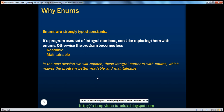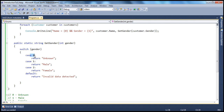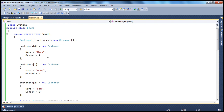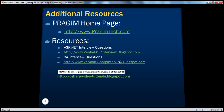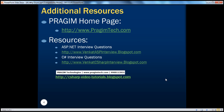In the next session we will see how to replace these integral numbers with enums here as well. For example, if I'm creating another new customer object and he is male, how will I know male means 1 unless I go ahead and look at the documentation or the database? That's why it's easy if you replace these related numbers using enums, which makes your program more readable and more maintainable — which we'll be looking at in the next session. Here you can find resources for ASP.NET and C# interview questions. That's it for today, thank you for listening, have a great day.